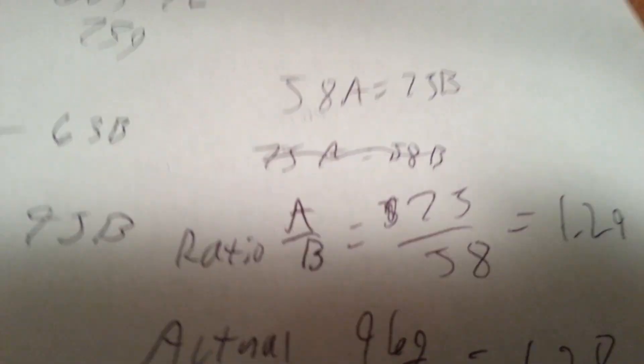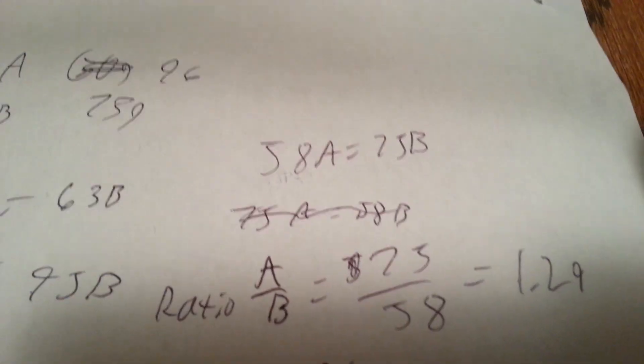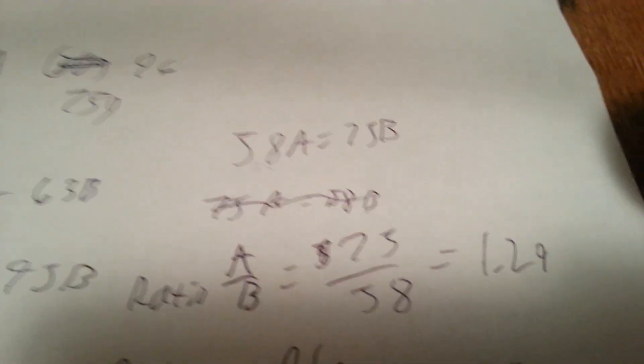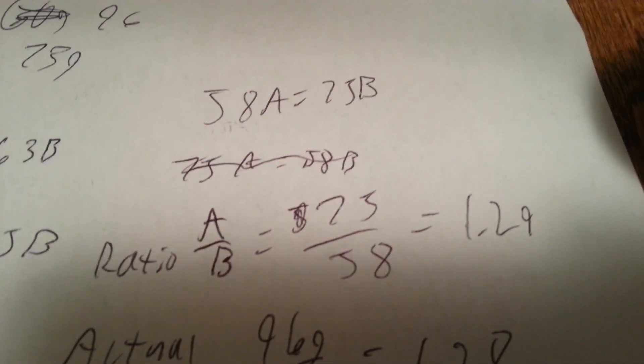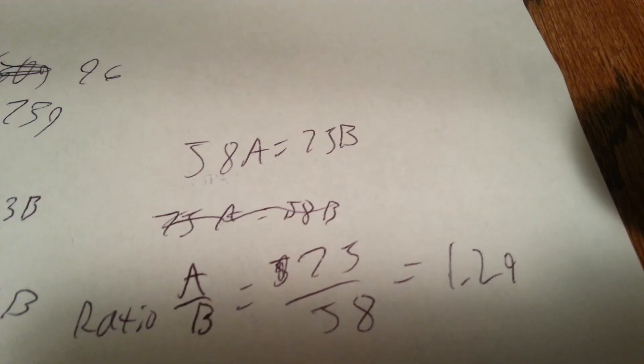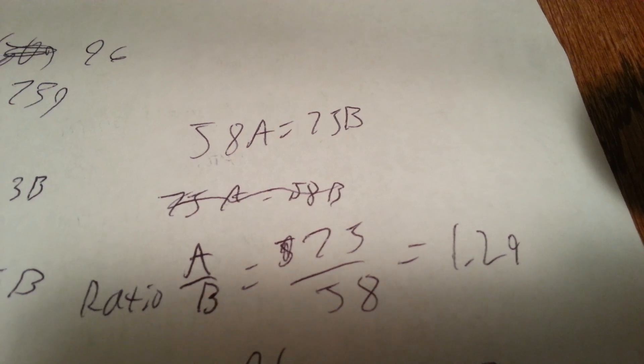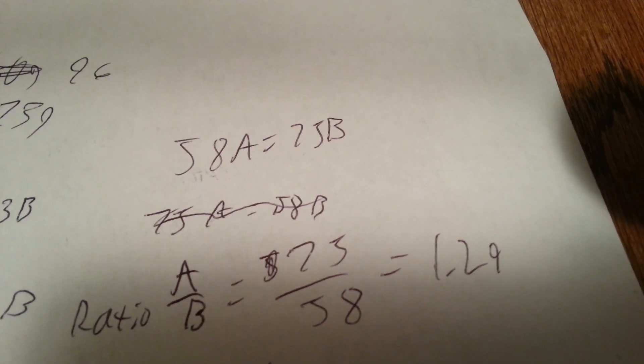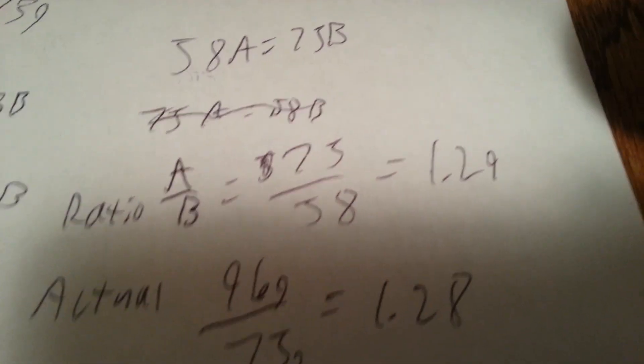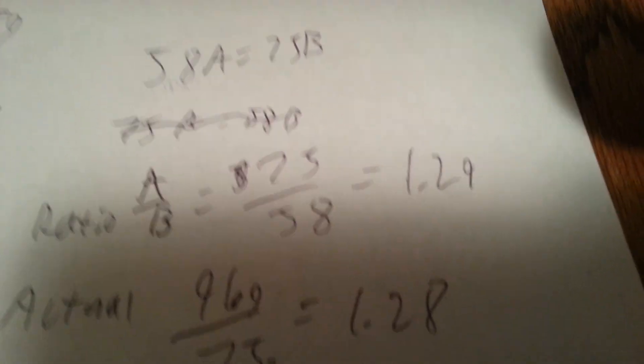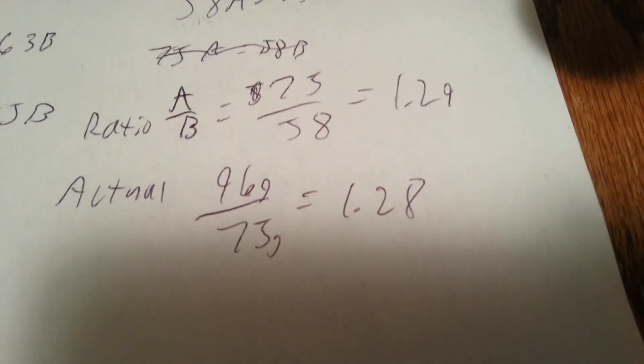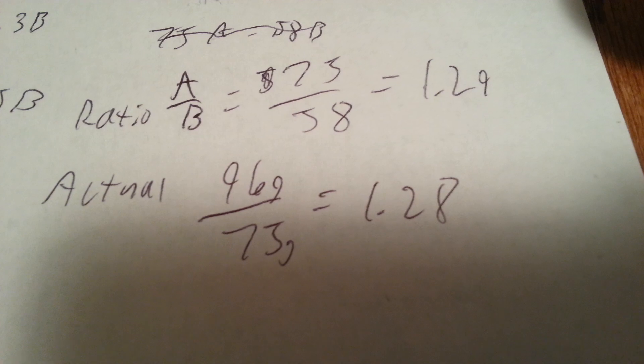And then you come over here. You plug in your mass ratio. So A over B, 75 over 58 equals 1.29. That's your mass ratio. The actual ratio is 1.28.